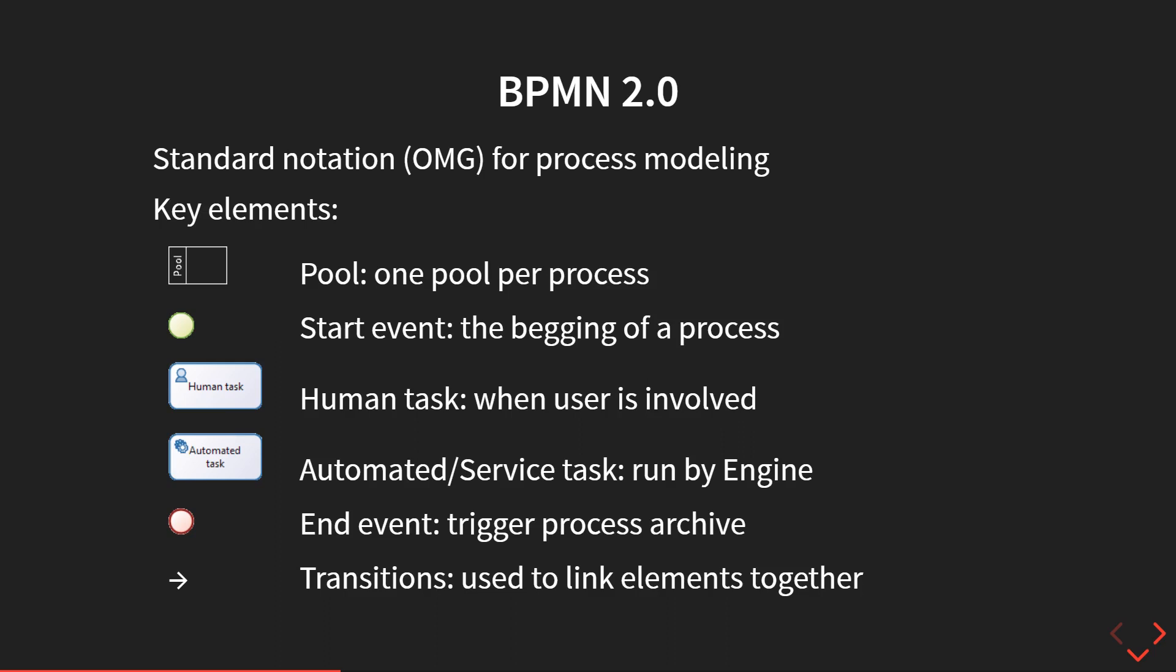Or you have automated tasks that are fully executed by the Bonita engine. They're used, for example, to run a connector that will interact with a third party system, like calling an API in the cloud, uploading a file, or processing a file.